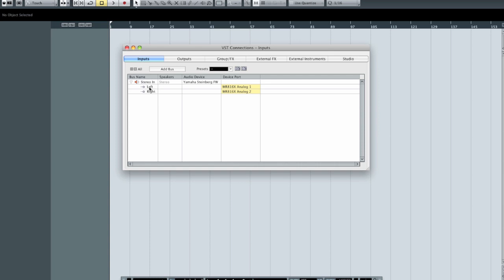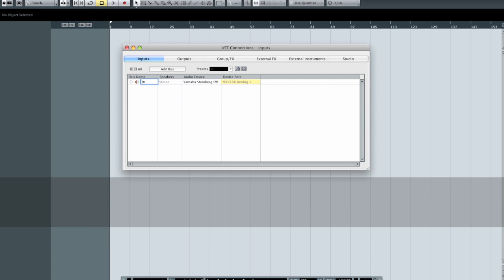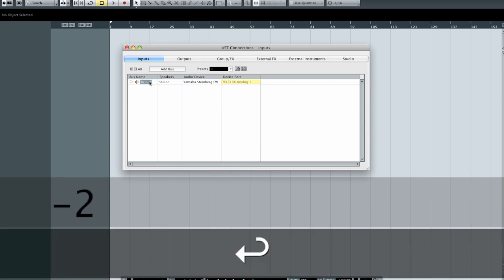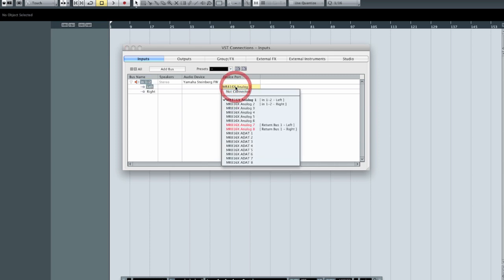If I double-click on the bus name, I can give it any name I want — let's call it In12 for now. Expanding the disclosure triangle shows that inputs 1 and 2 are connected to this physical device. I can choose the left and right input for this stereo pair by clicking and selecting from available inputs. Analogs 7 and 8 show red, meaning they're already assigned to something — we'll cover that later.